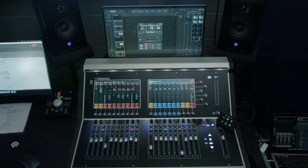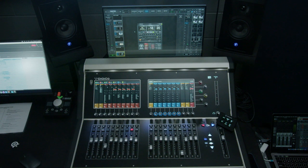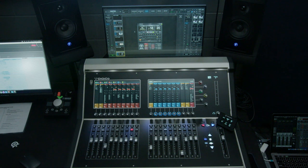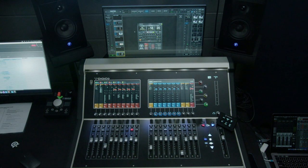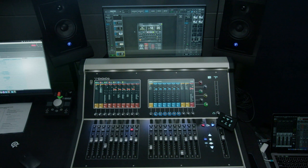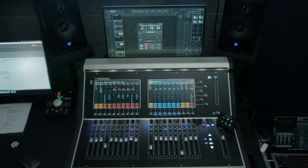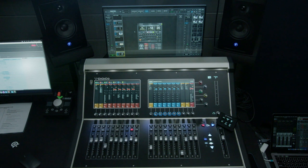We mix to minus 13 for worship, and we mix to around minus 18 for the speaking, just to keep the dynamic range a little more limited, so that people aren't turning their TVs or phones up and down as we move through the various components of the service.